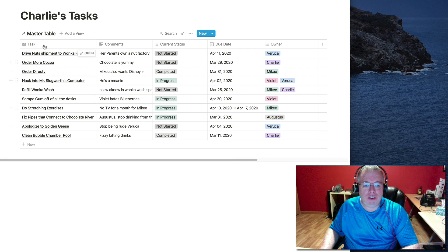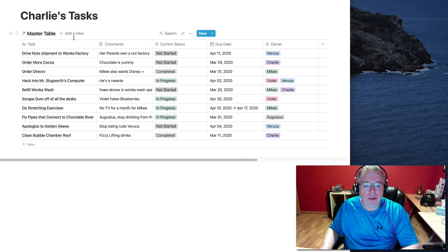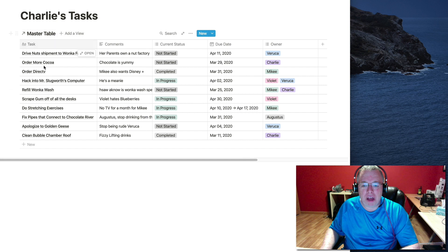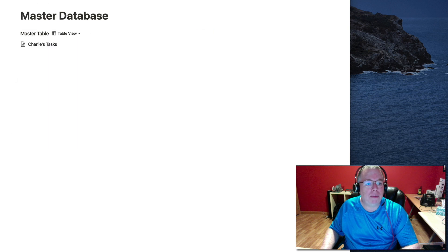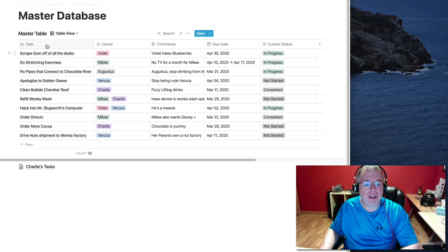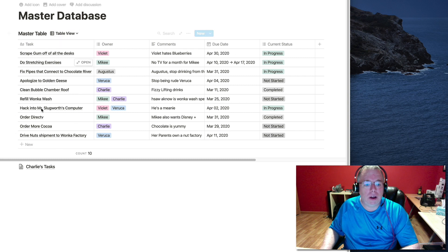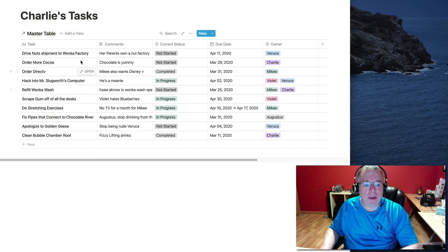So basically, all this data is derived from this table here. So as you can see, I have all the data that I have. If I click back to my master database, it's the exact same data.